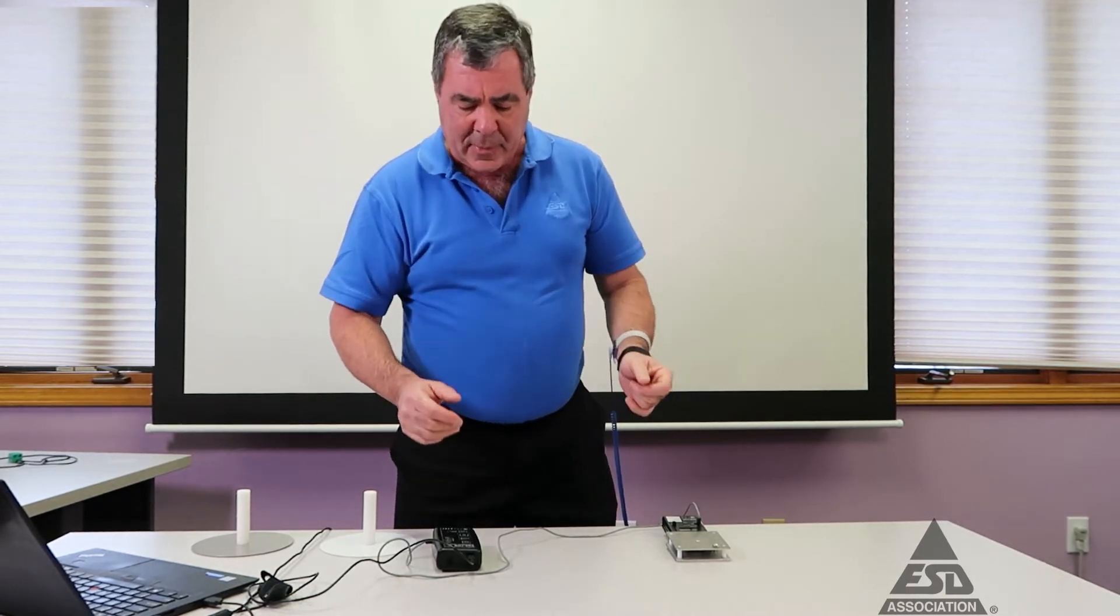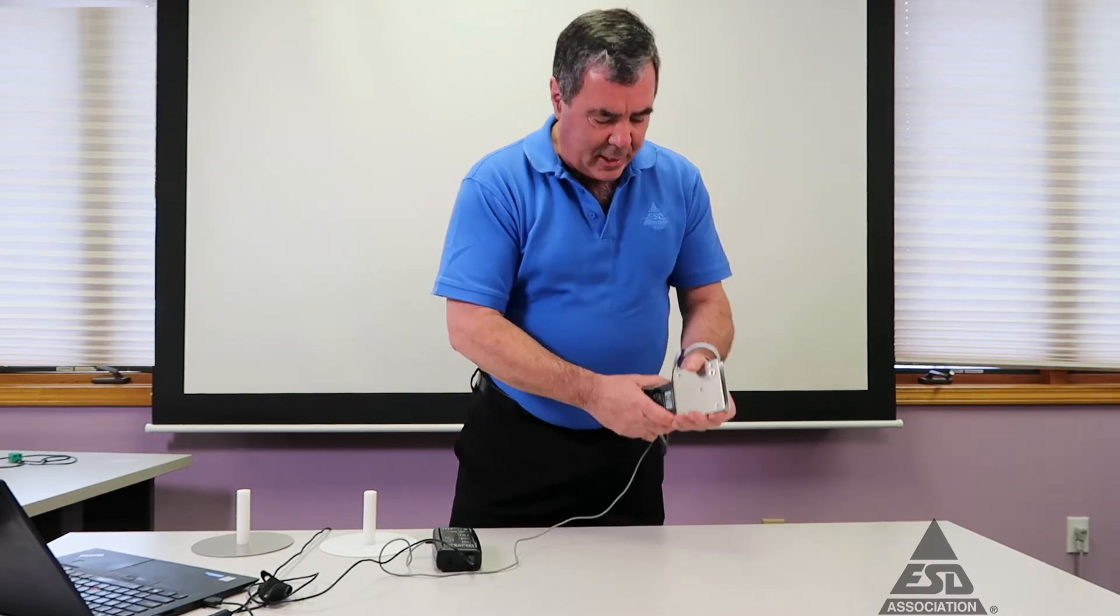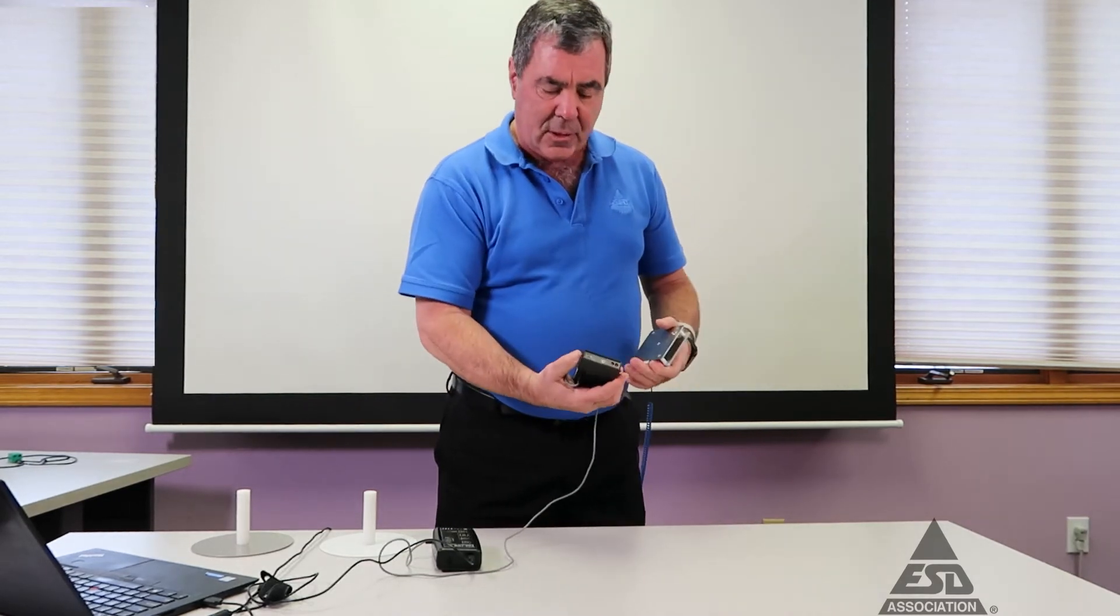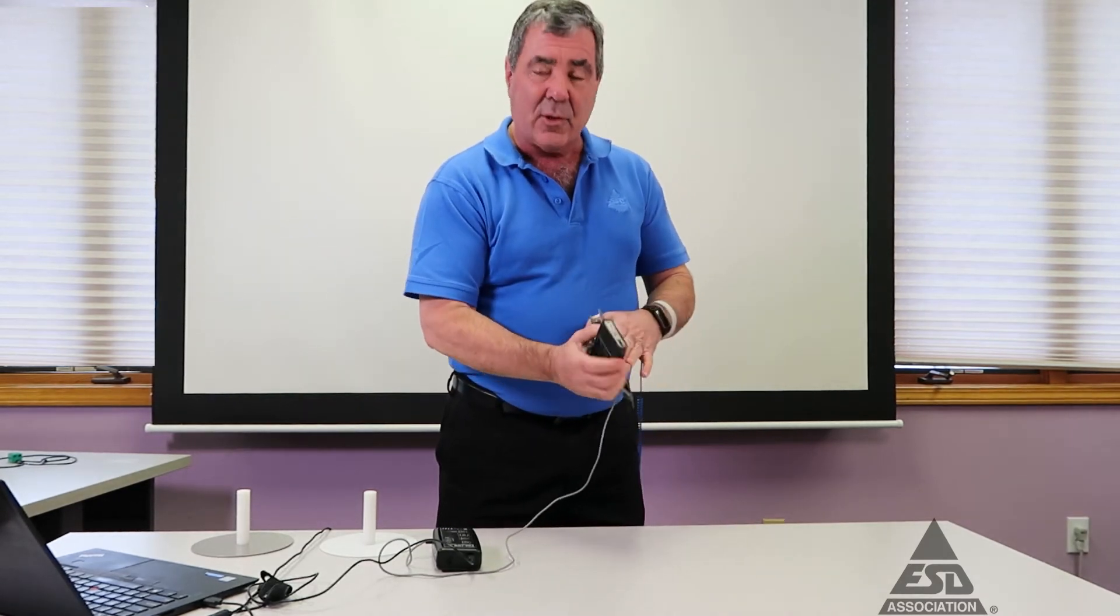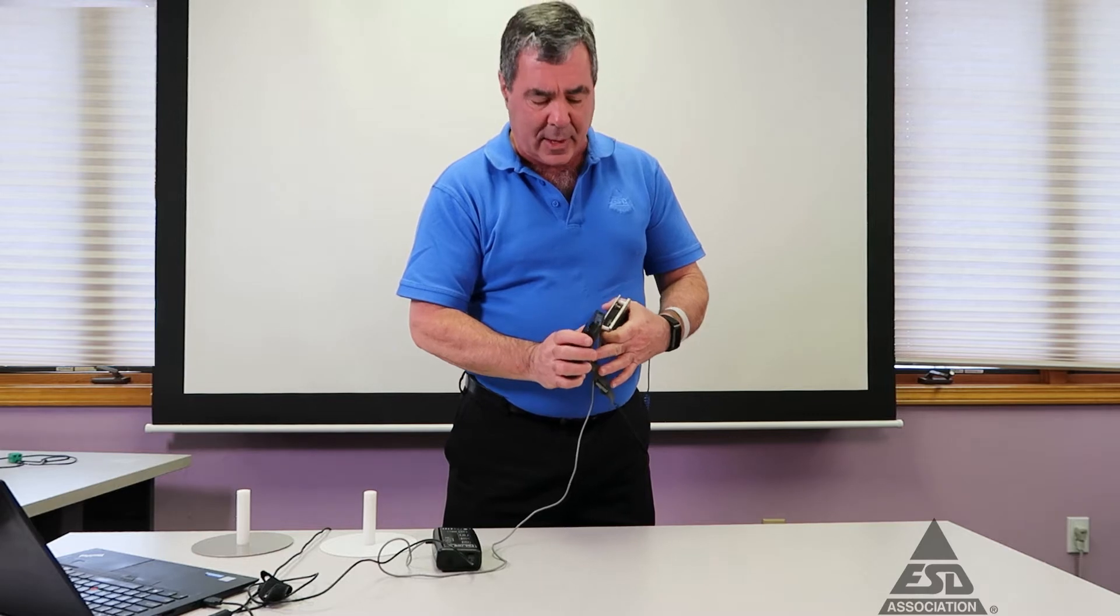They actually can cause an issue with the device. What I have here is my field meter. I'm going to start with that. It's grounded because these field meters need to be grounded.